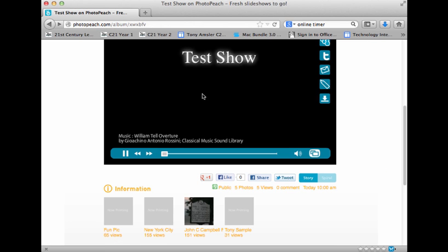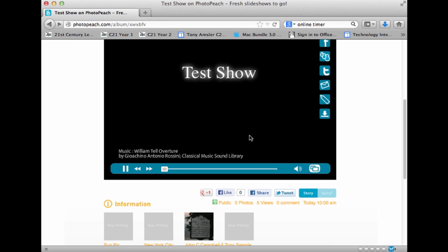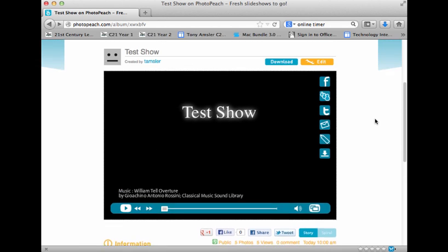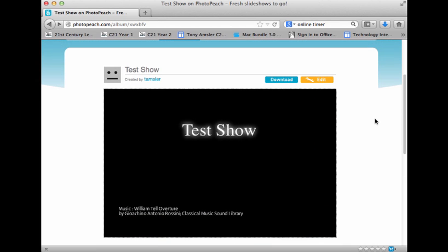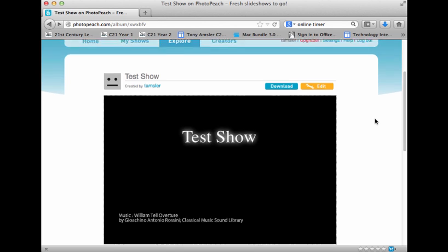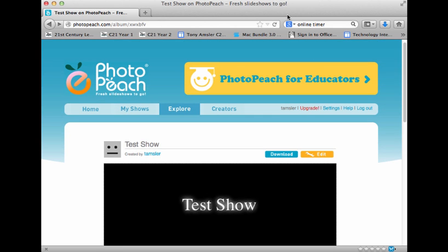So that's it for PhotoPeach — a powerful little tool that you can have some fun creating, bringing up images, putting text, and telling a powerful story. Hope you found the video helpful. Have a good day.